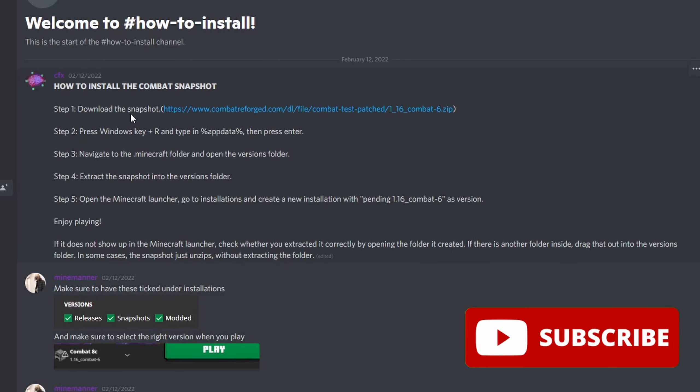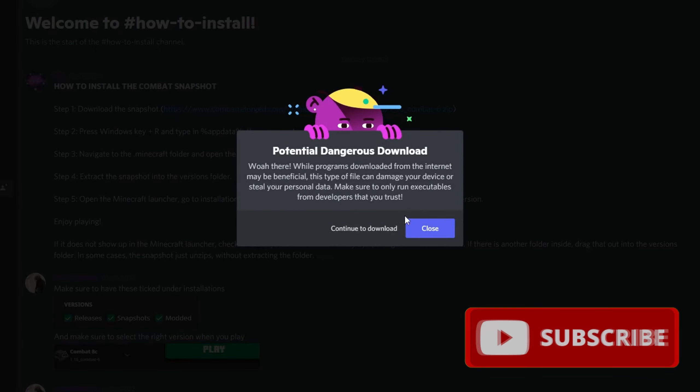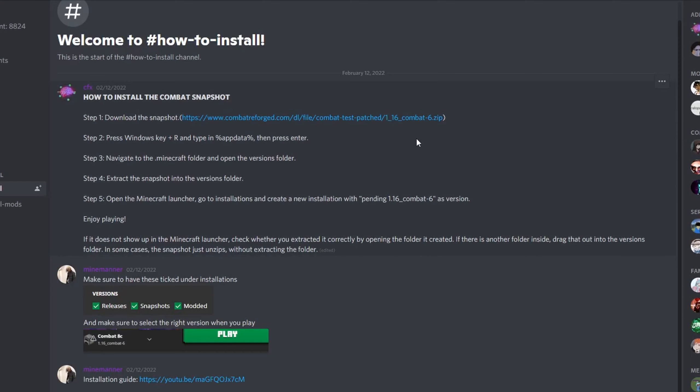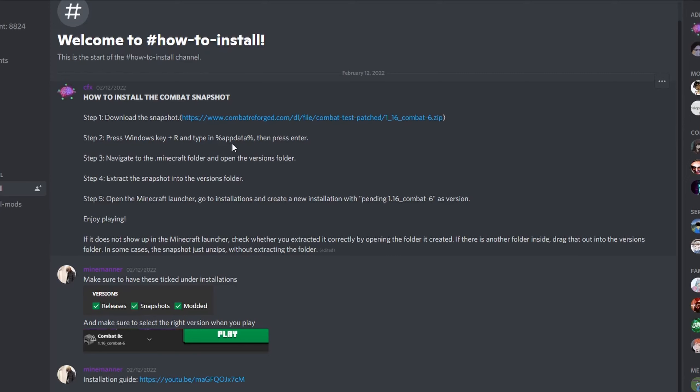Simply put, you download this snapshot right here. It will show potentially dangerous download, but don't worry - I've downloaded it before, it's fine. I just downloaded it again for the sake of simplicity. Press the Windows key plus R and type in appdata.